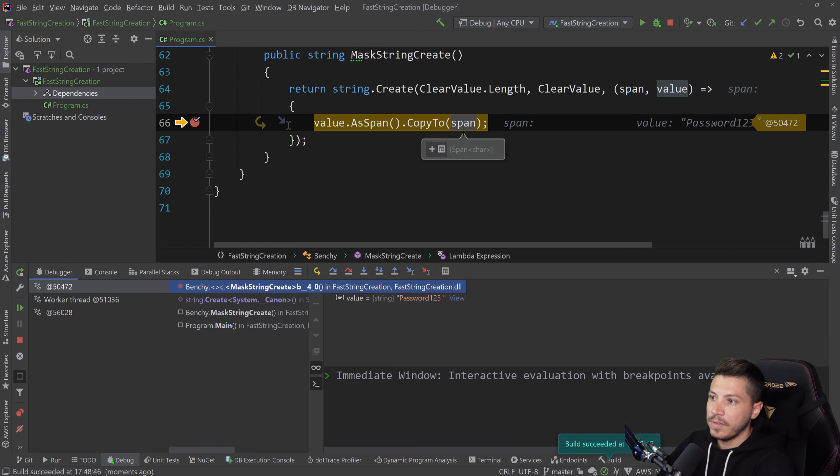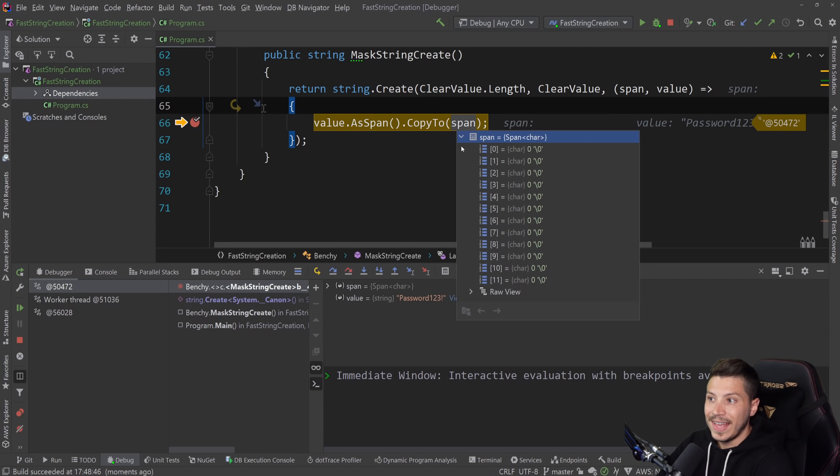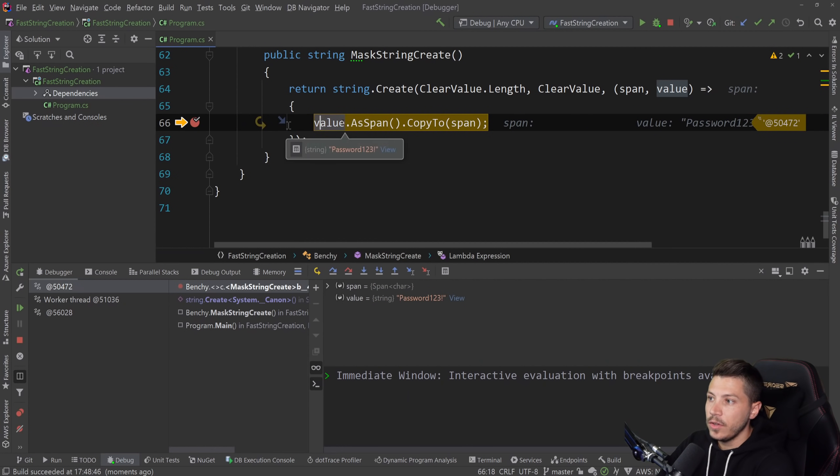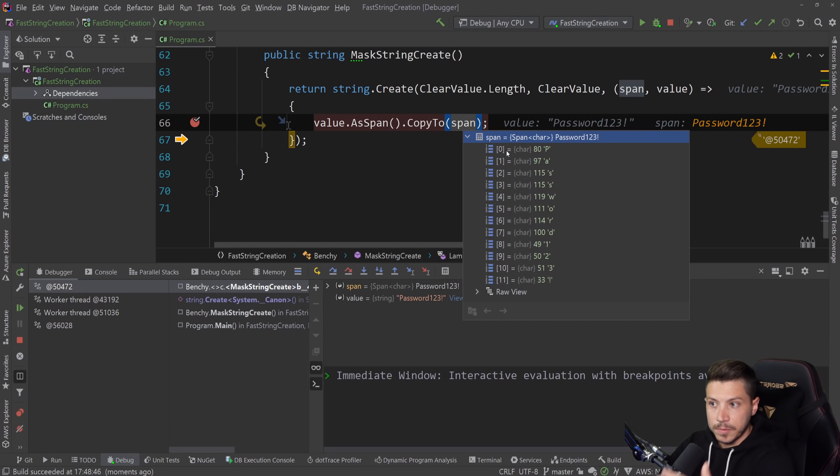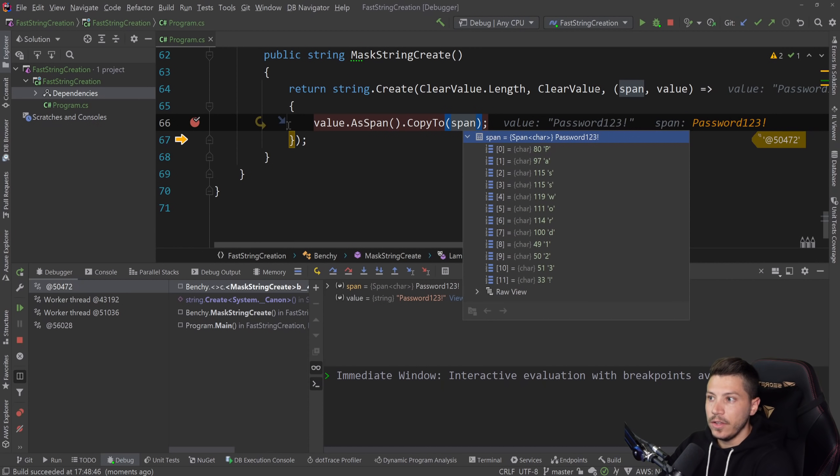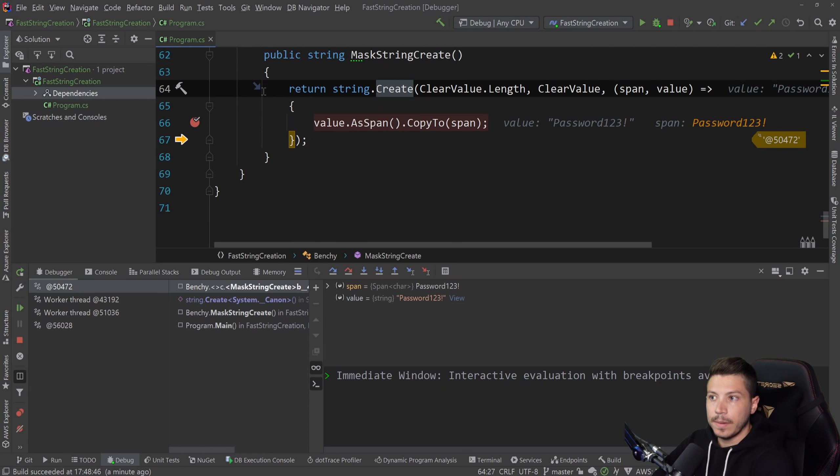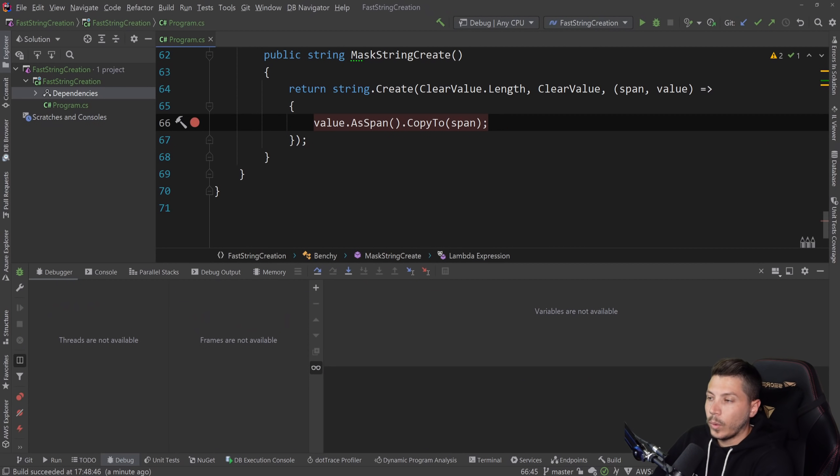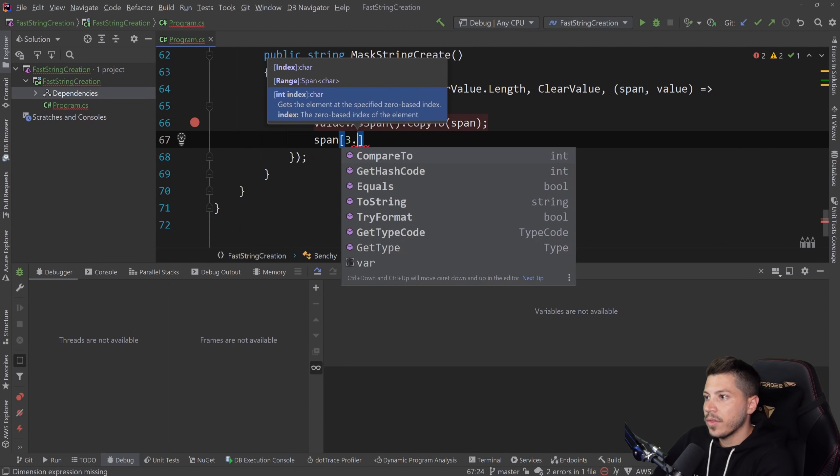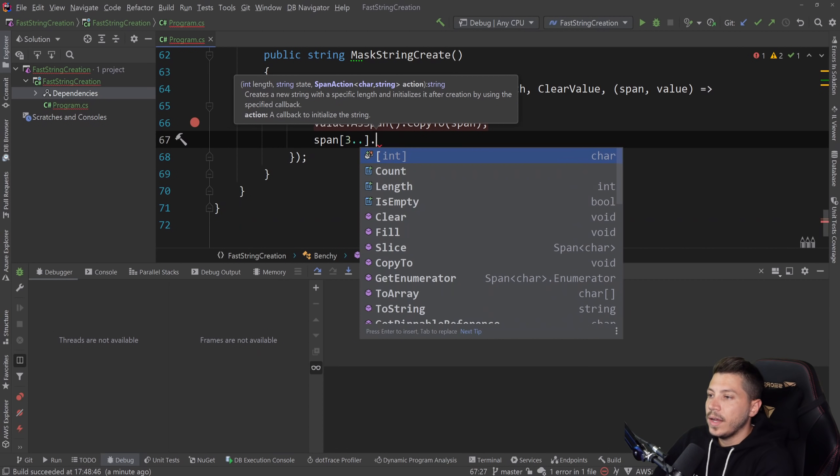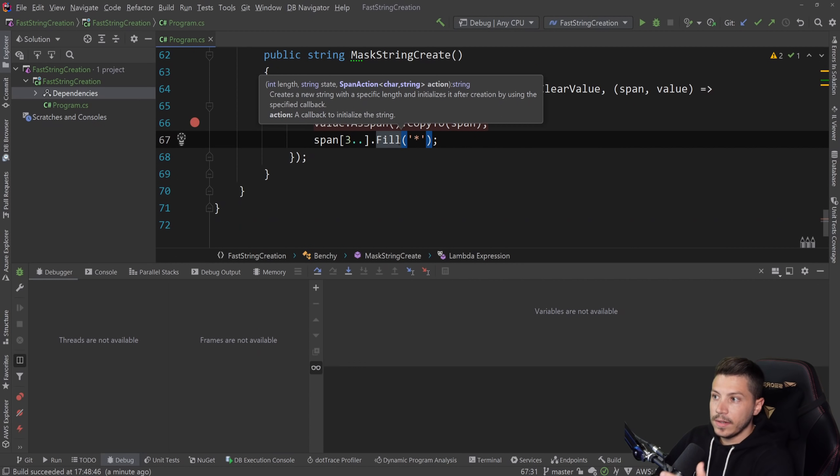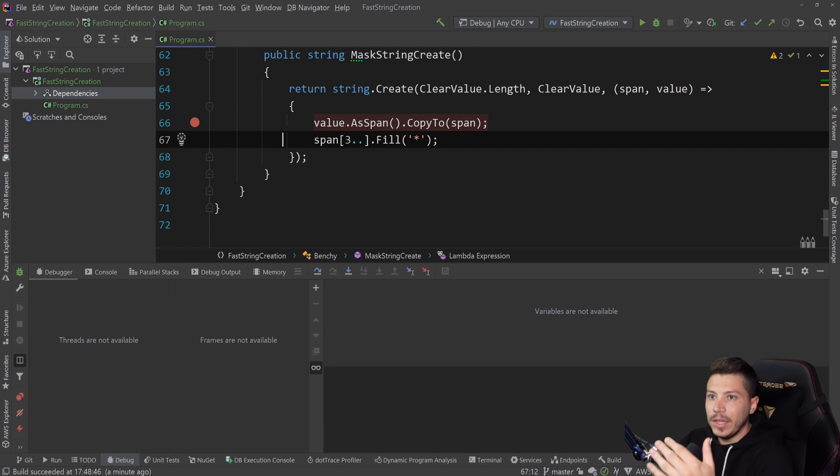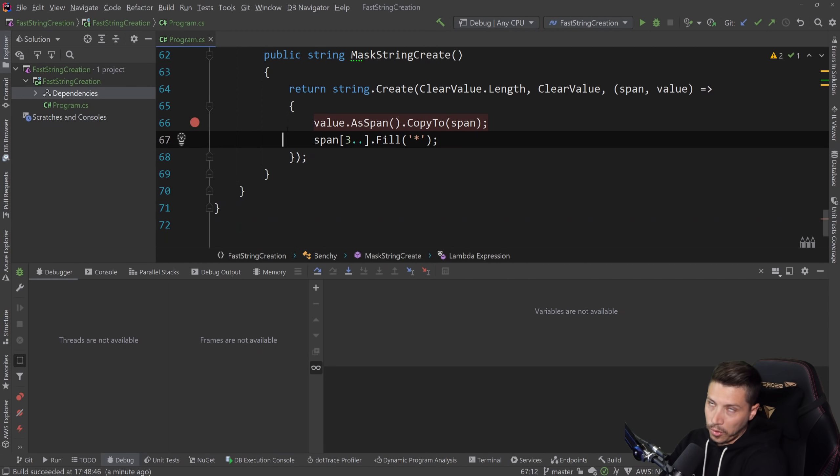What does that mean? What does that look like? Let me debug again and show you exactly what that is. So here we have the span, which is currently just empty. And then we have the original value. So if I step over that, and I go to the span now, the span has been written with the values from the raw text, the clear value. So currently the value of the thing that this thing will create, the new string, will be the same thing, password123 exclamation mark.